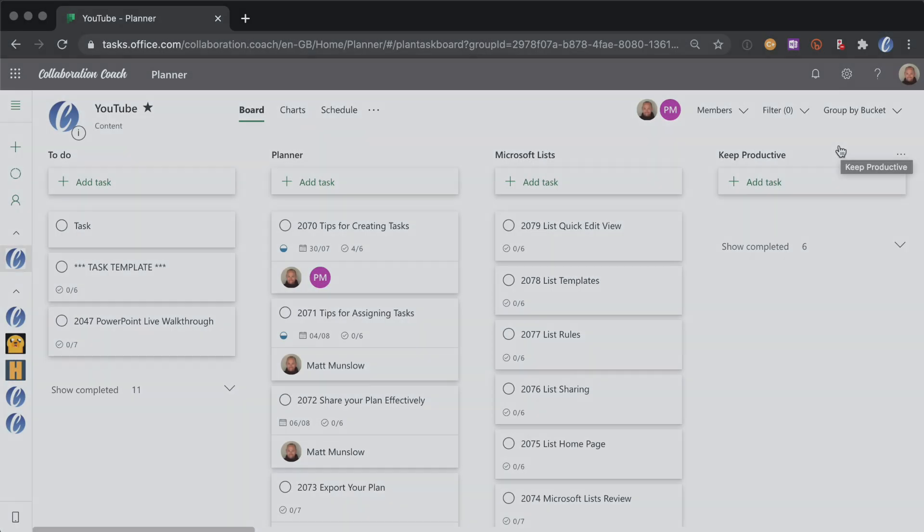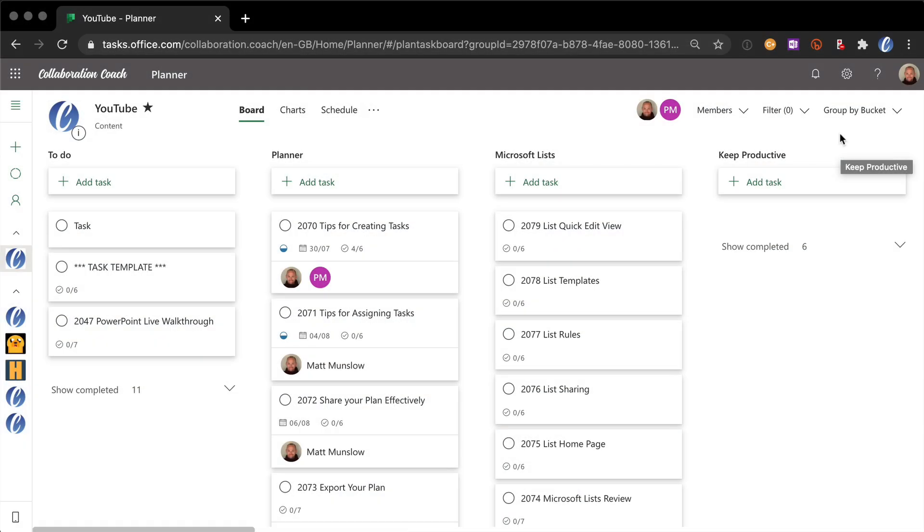My final tip is around copying and moving tasks. Particularly copying is useful to us. And we find that we could reuse the tasks in other plans that we have. For example I have training courses on Teams. And sometimes I want to take a task that I created for YouTube and copy it into my Teams plan.